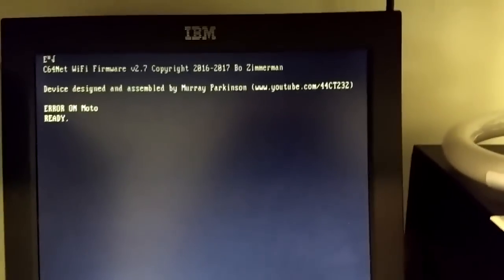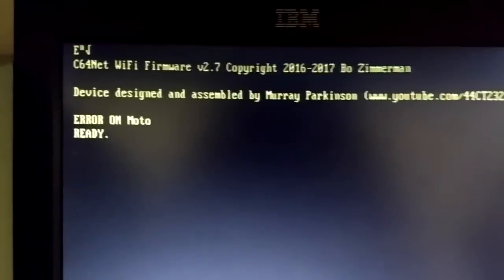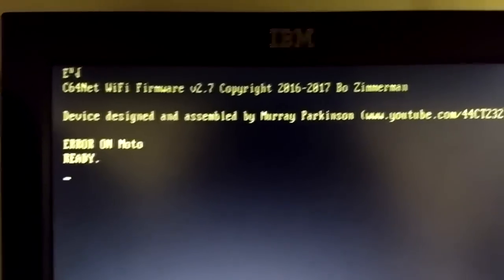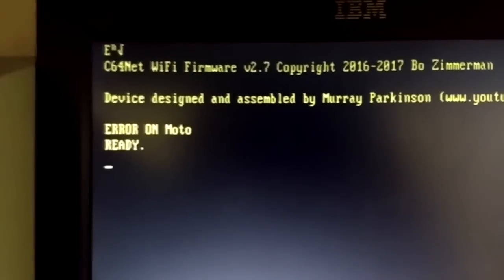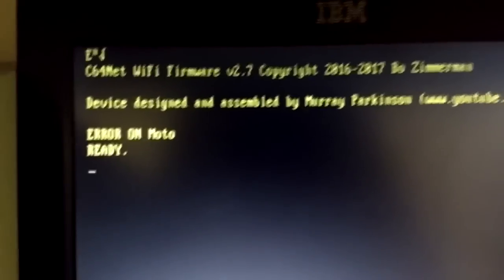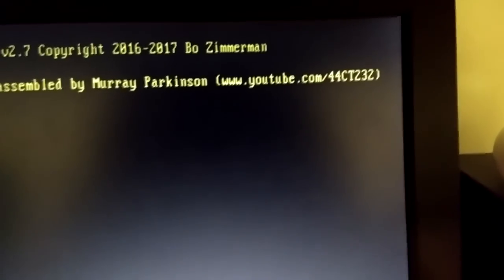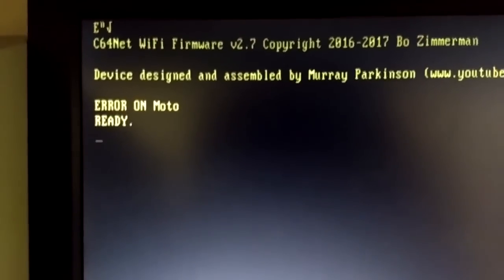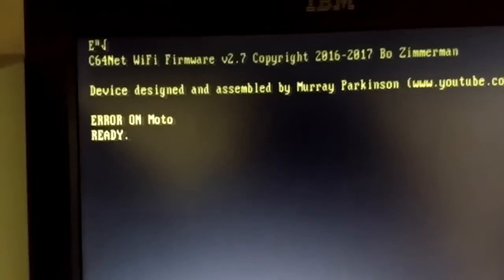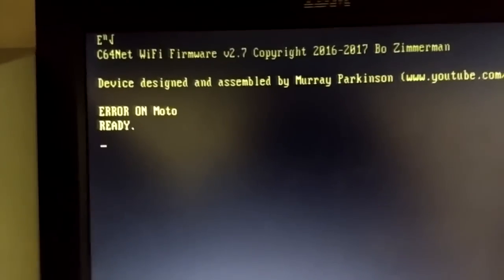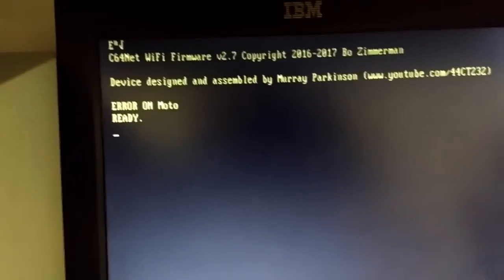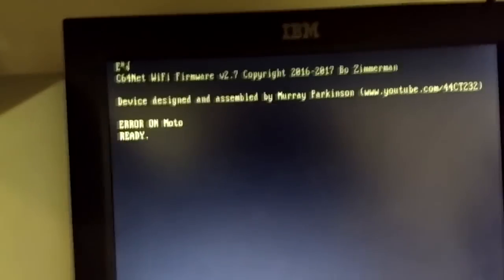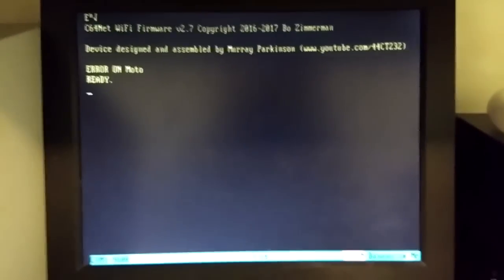Alright, so the device is done booting up. It says, C64 net Wi-Fi firmware 2.7. And then, Murray, a little smart butt, put his own welcome message in here. Device designed and assembled by Murray Parkinson. And there's his YouTube channel, which most of you probably know. It says, Error on Moto, because it tried to connect to my phone, but my phone has a different password now probably. I think the last time I tested this, I didn't have a password on the mobile hotspot. So I just gotta change the password here.